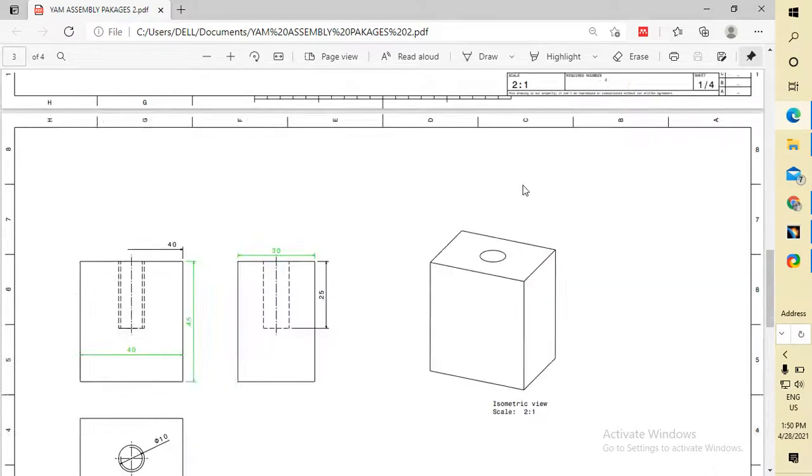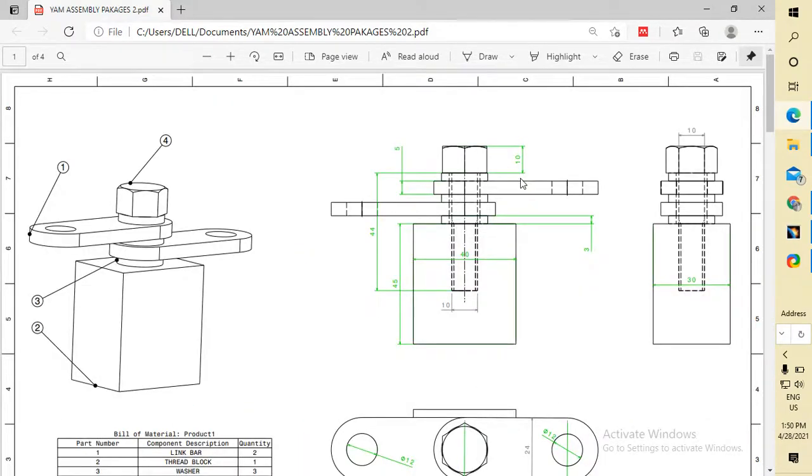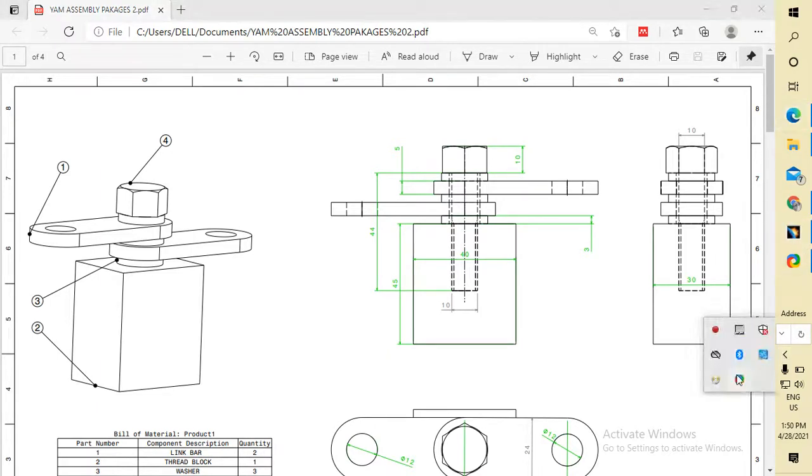This way you can create your multi-sheet in a single PDF. Thank you all. If you like my video, please subscribe. Thank you.